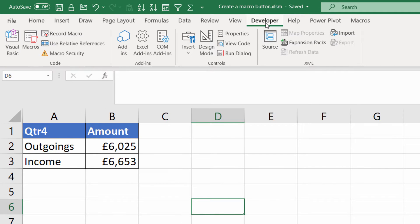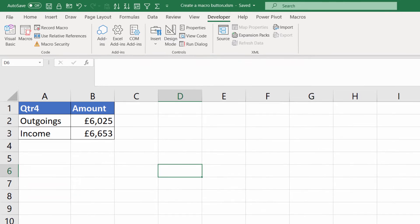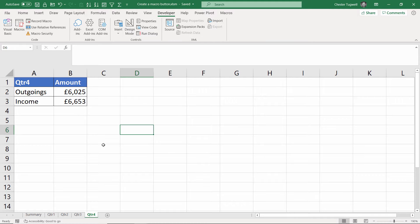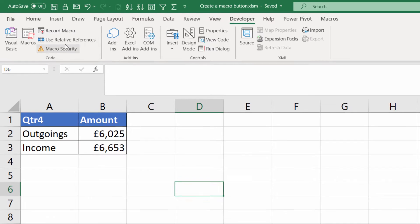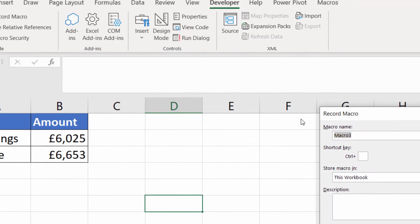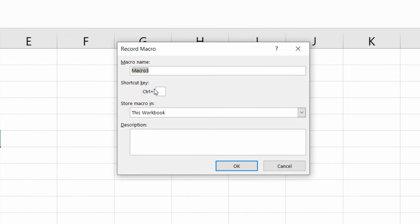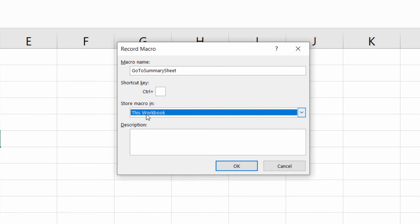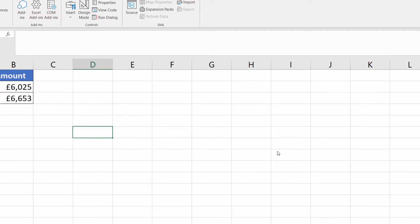Now we're going to record a macro that takes us to the summary sheet. You may already have a macro that you wish to assign to a button. So to create this macro what I'm going to do is go to the record macro button and I'm going to give the macro a name. Now a macro name cannot have spaces. I'm going to call this go to summary sheet.